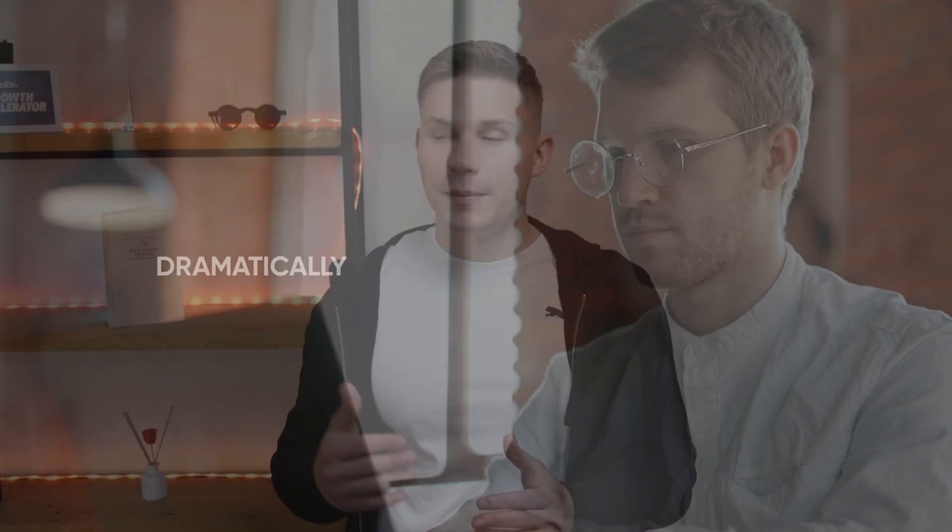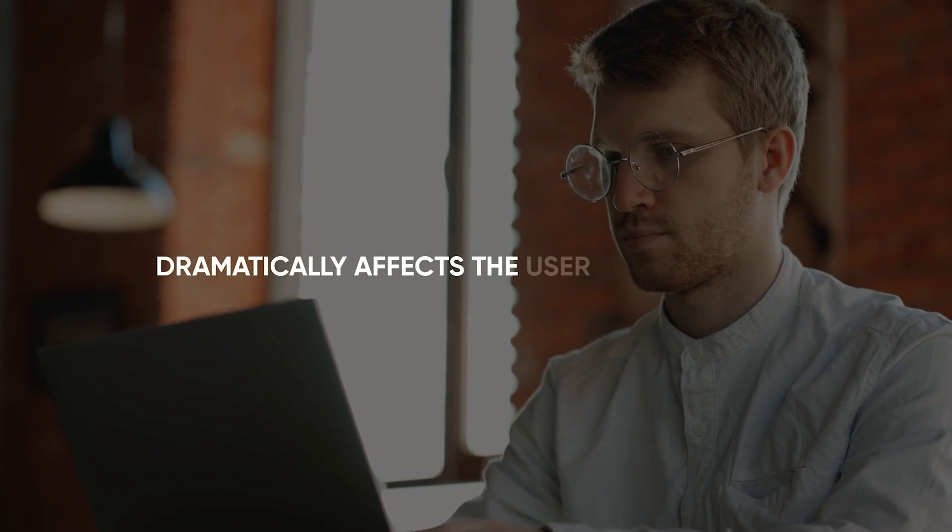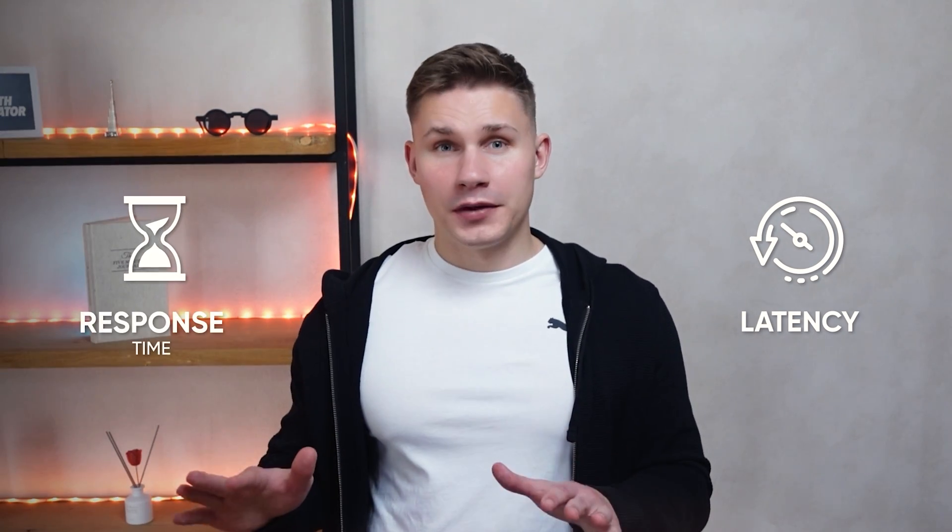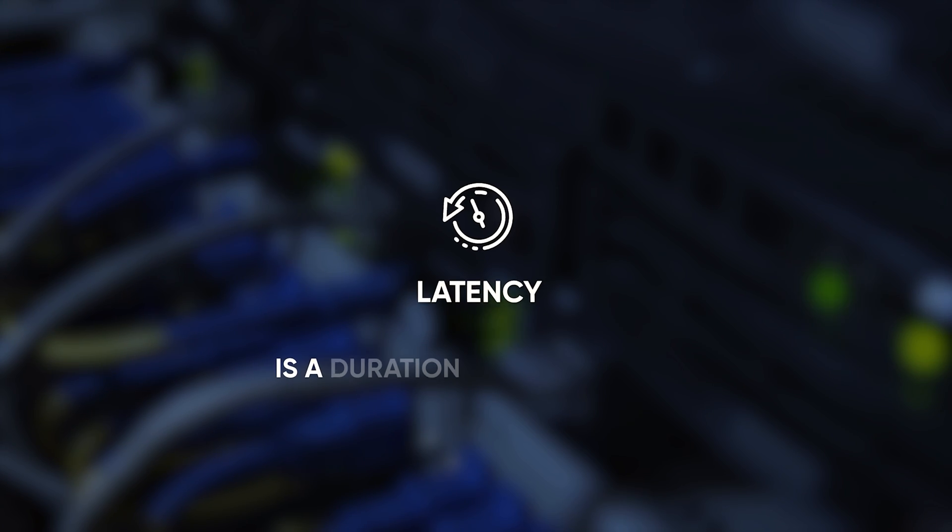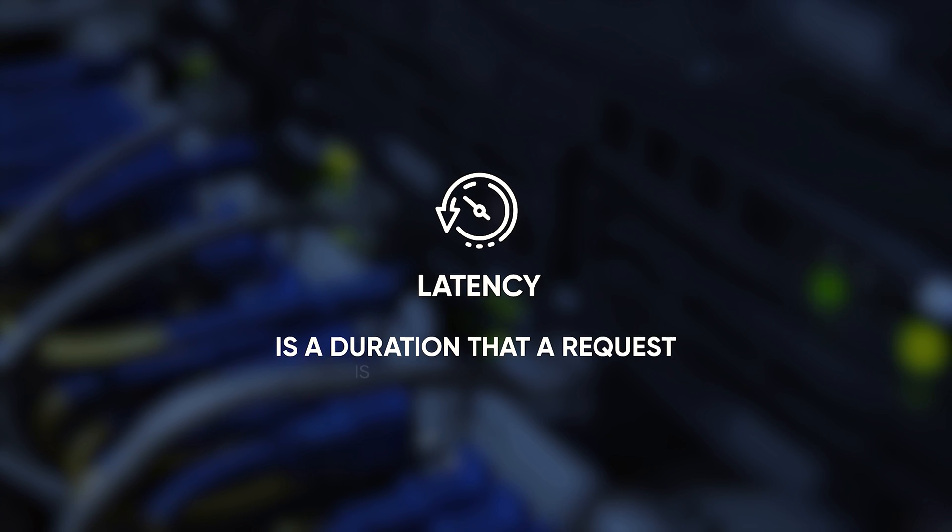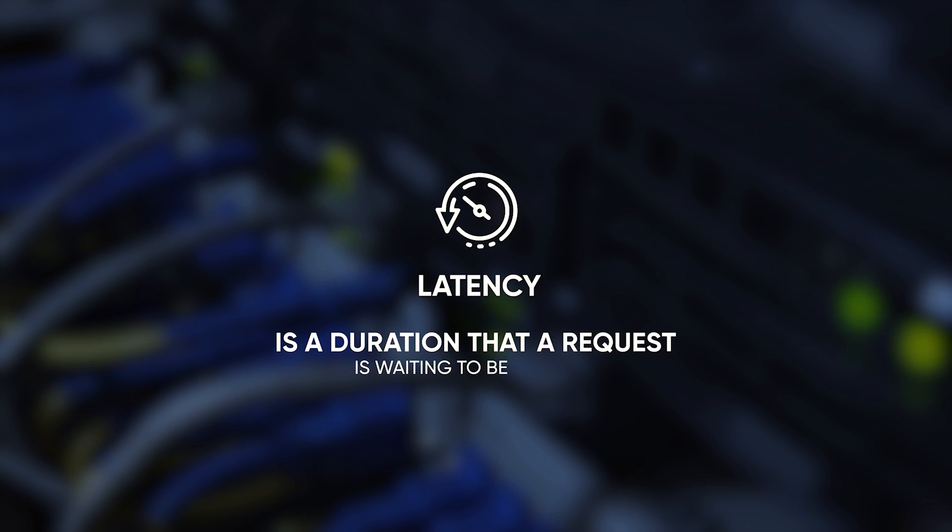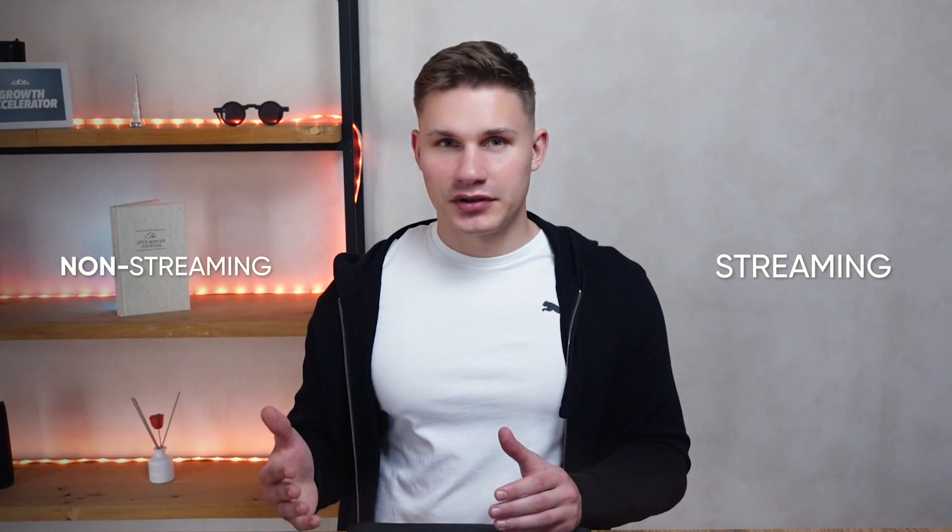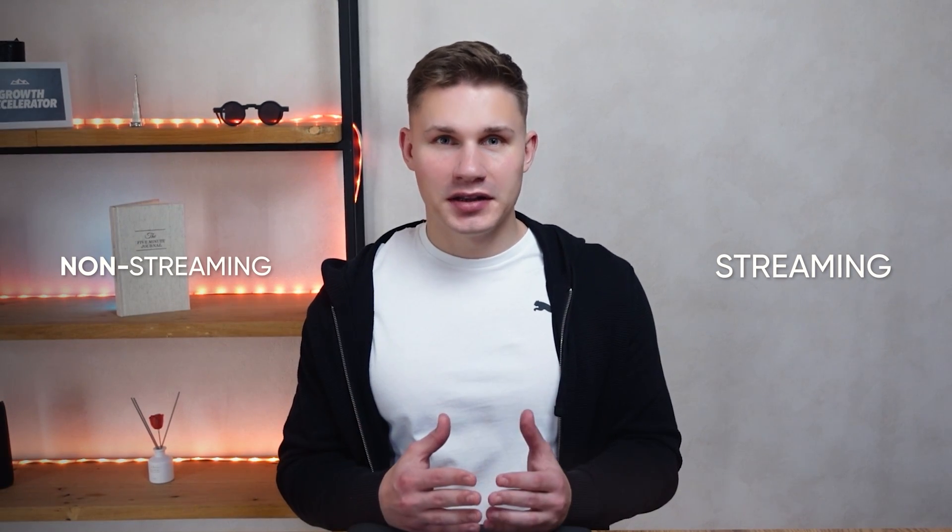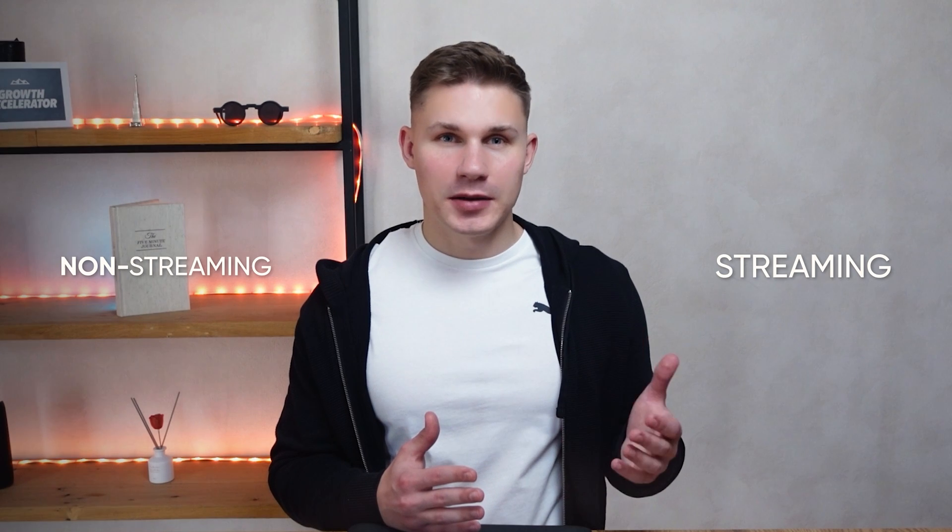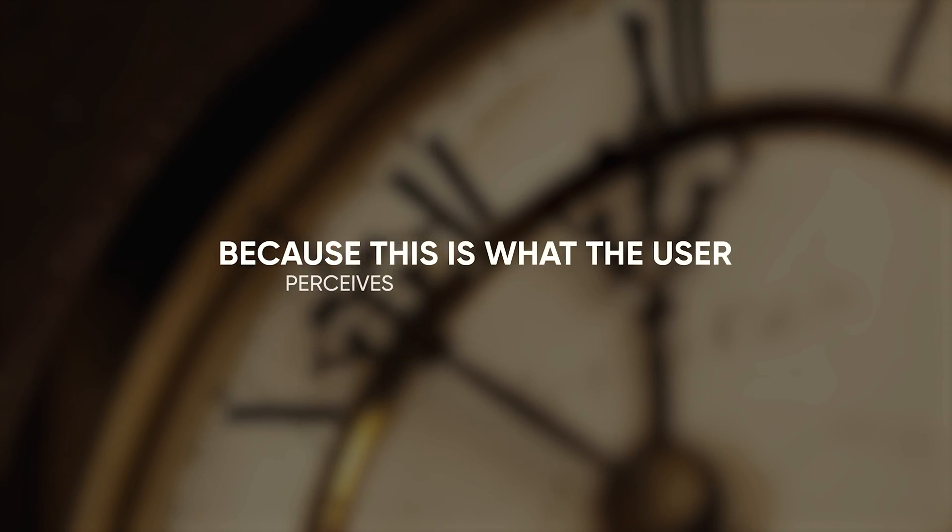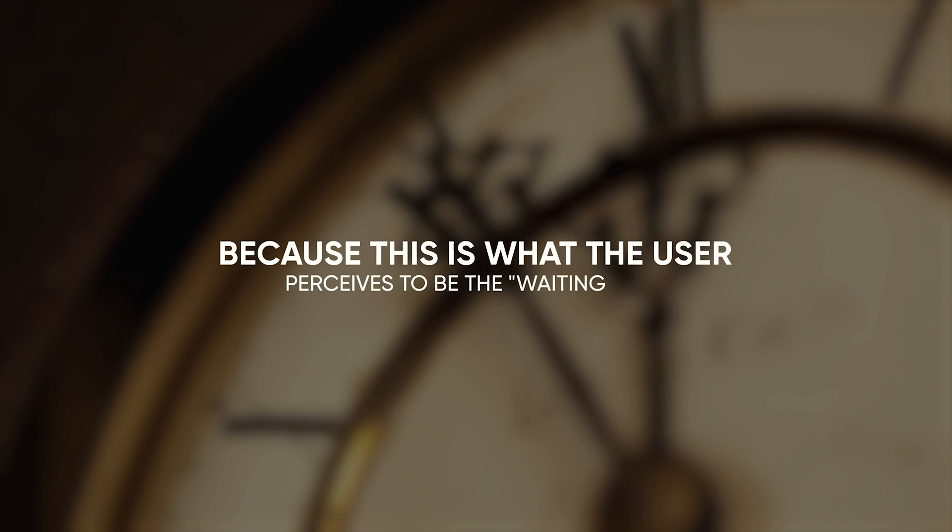However, on the client side, it can make all the difference, because the way you get this output dramatically affects the user experience. To understand exactly how it affects your users in your specific situation, you must first understand the difference between latency and response time. Often these two terms are used interchangeably, but they're not the same thing. The response time is what the client sees, and latency is the duration that a request is waiting to be handled. So when comparing streaming and non-streaming approaches, the total response time may remain essentially the same for both. However, it is the latency that matters, because this is what the user perceives to be the waiting time.